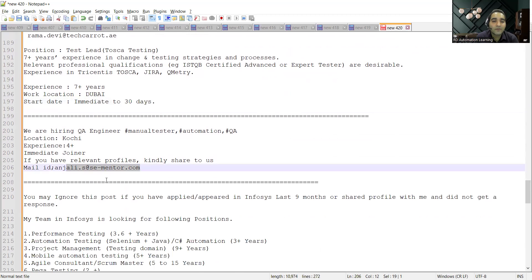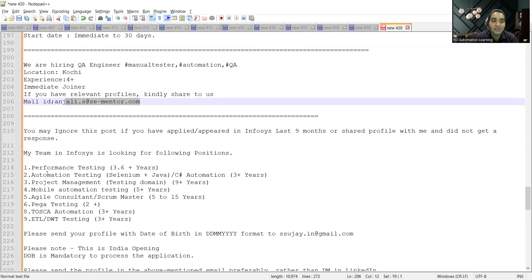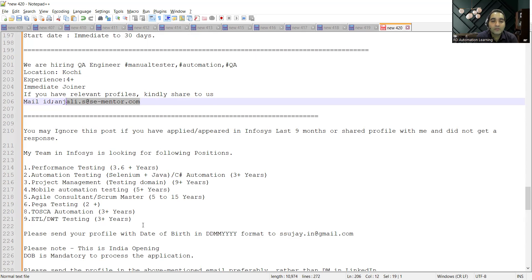Then Infosys is going for mass hiring. They have been, they are going to hire for performance testing, automation testing, project management, mobile automation testing, big data testing, Tosca automation, ETL testing, all this range of jobs.